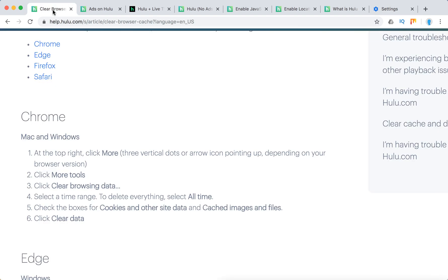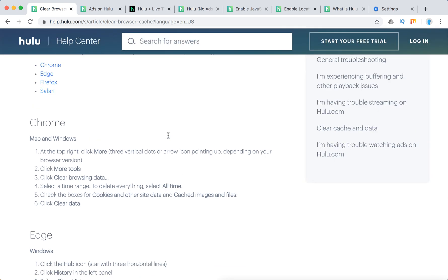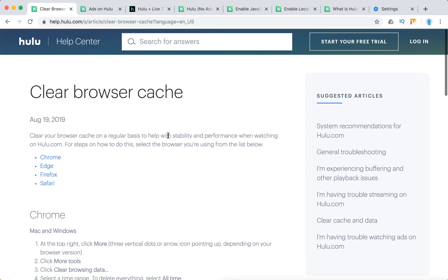Yep. So that's that. You can also restart your Chrome browser. And that should solve a lot of playback issues with Hulu.com and Chrome browser.